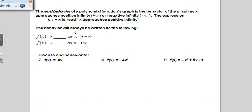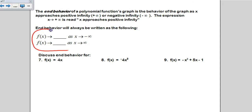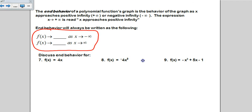End behavior of a polynomial is what happens as your polynomial approaches negative and positive infinity. Essentially, if you look far to the left and far to the right, what is your function doing? This is the template for end behavior — the only thing you have to decide is whether your function is going to positive or negative infinity on each side.